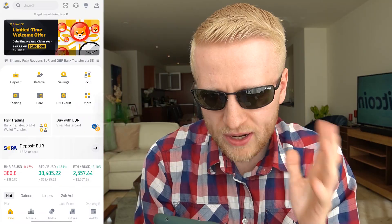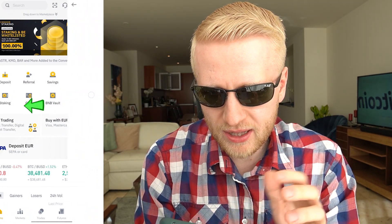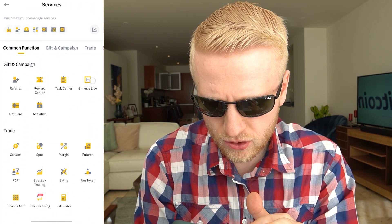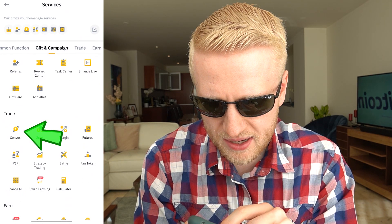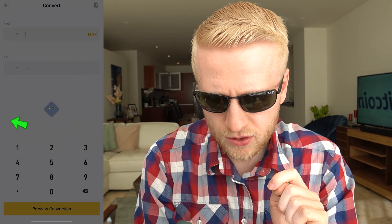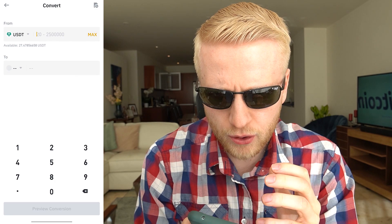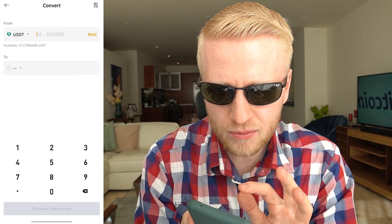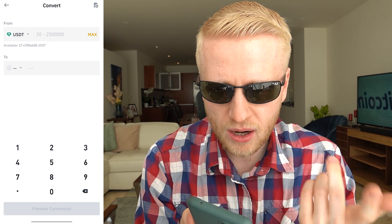Let me show you how to access this on your phone. When you open the Binance app, you click More, and then it will be really easy. You scroll down a little bit, you see the Trade and Convert section, and you click that one. I will show you one example on my phone, and then I will start showing examples on the computer.